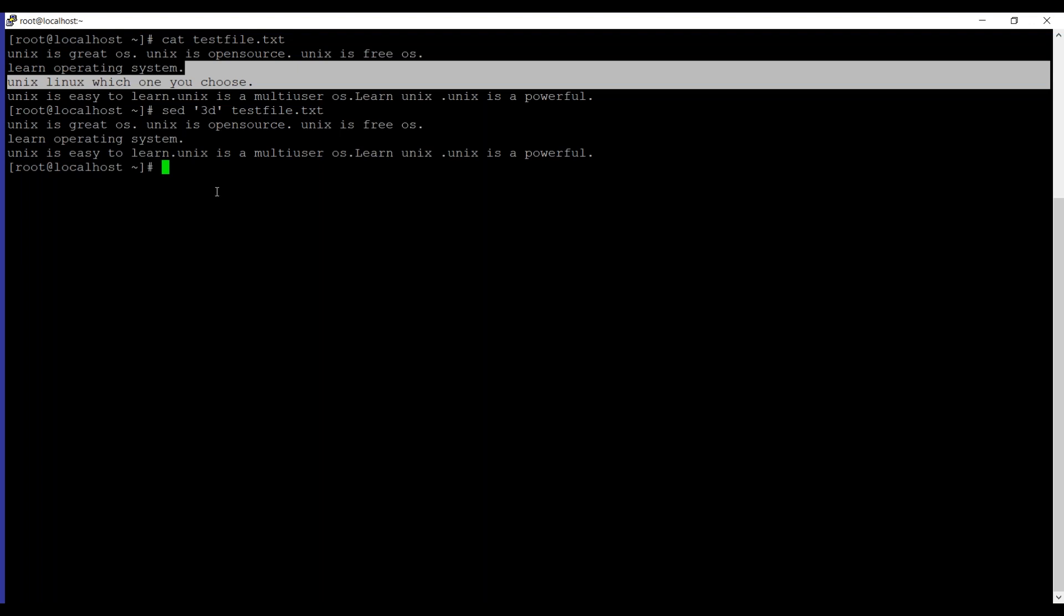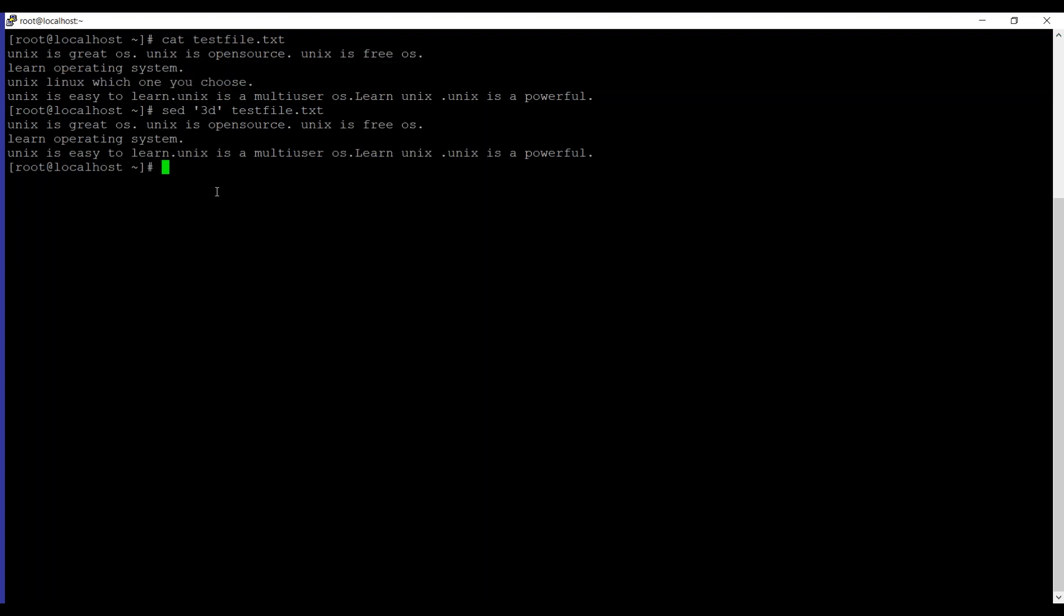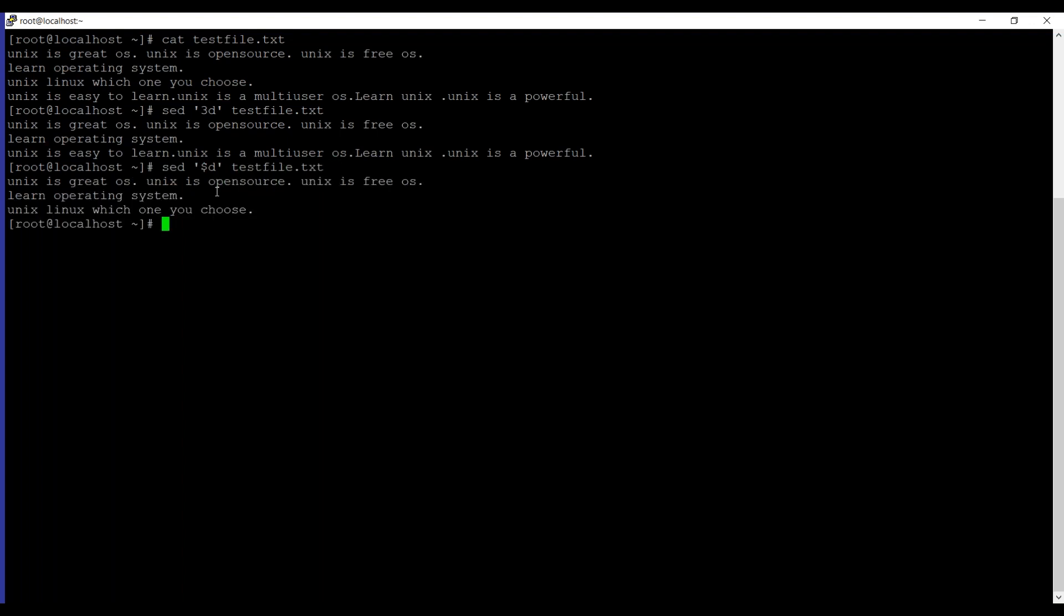And if you want to delete the last line of any file, you can use sed, dollar d, and then the file name. If you can see the last line is deleted now.